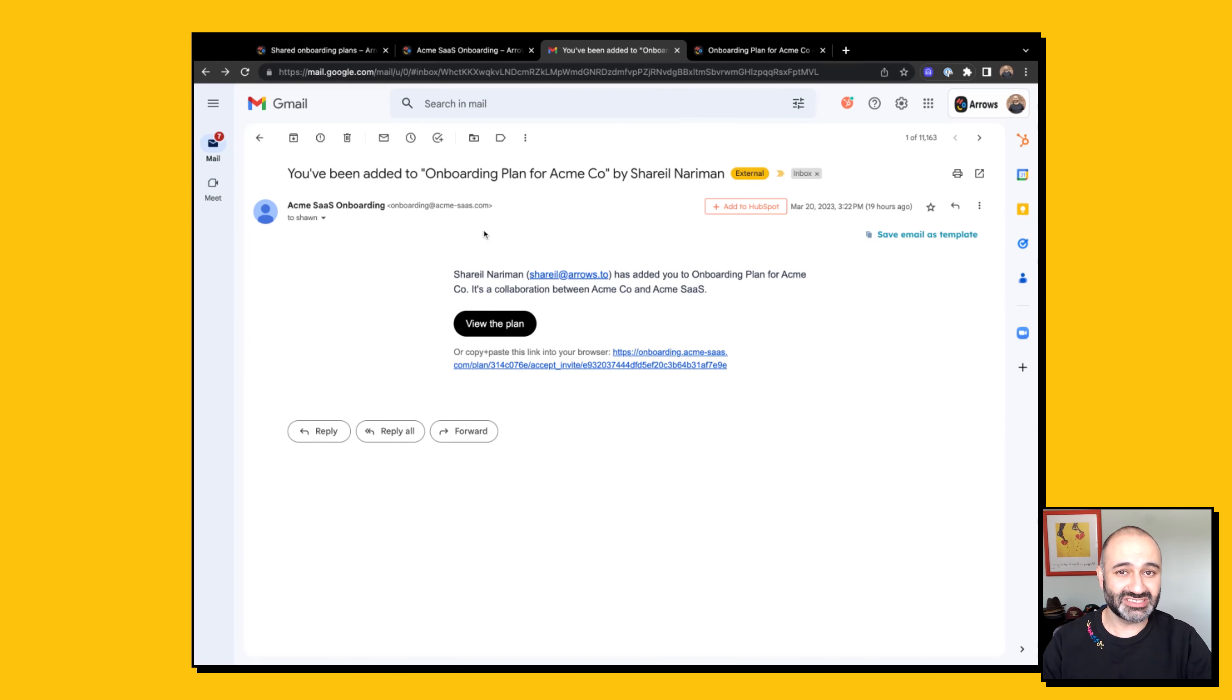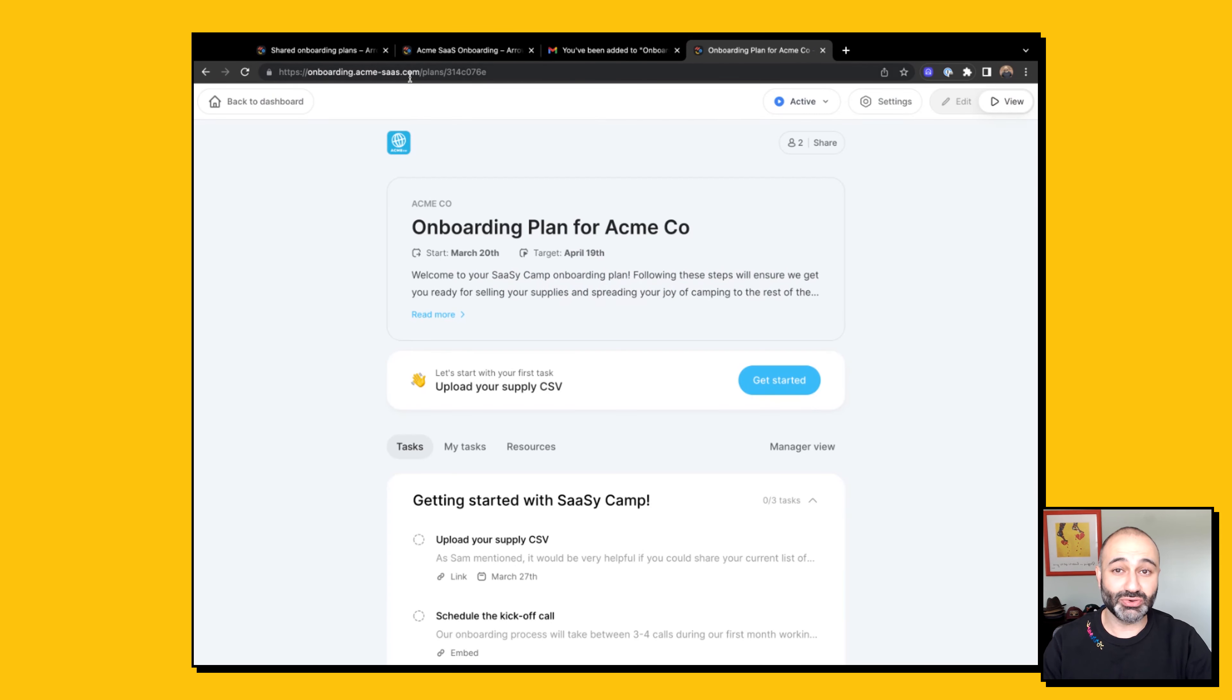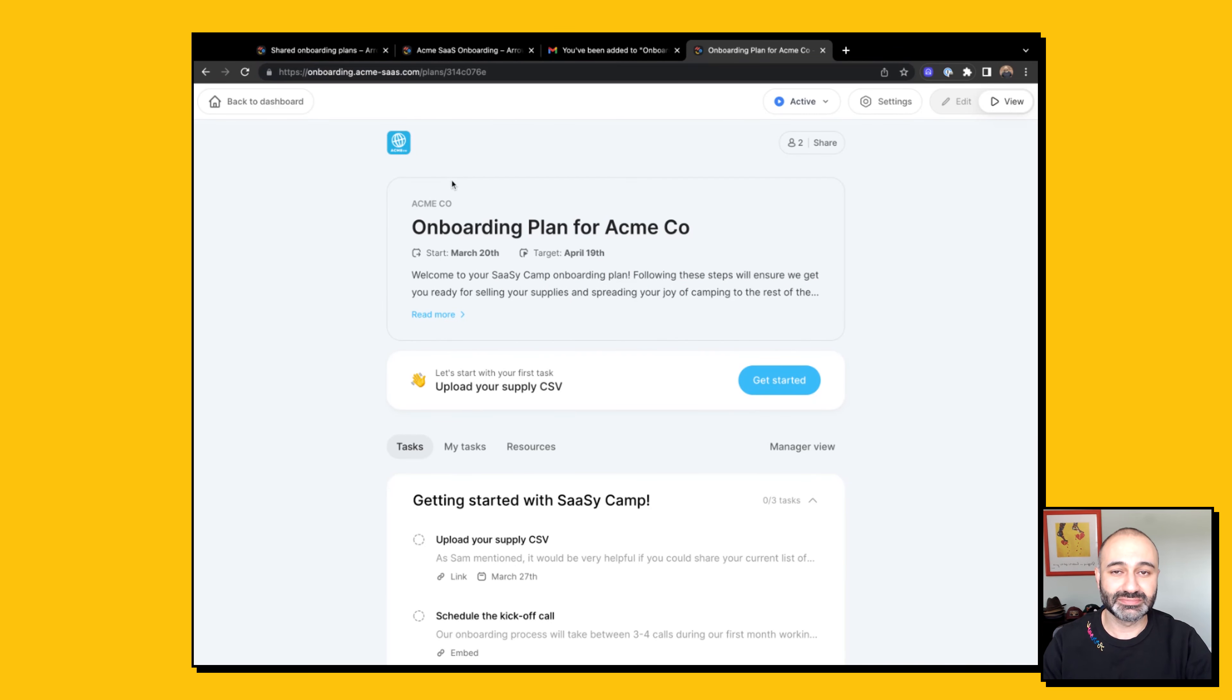The emails your customers receive will also come from that same email alias that you set up, and the plan URL will also reflect that custom domain.